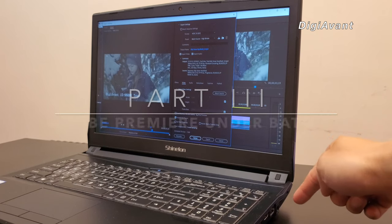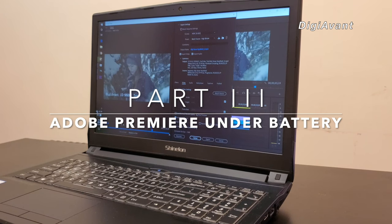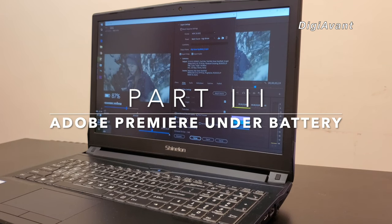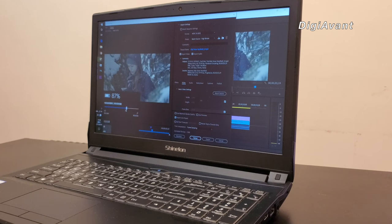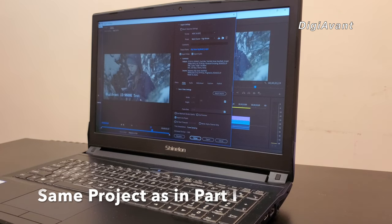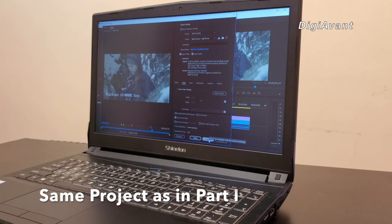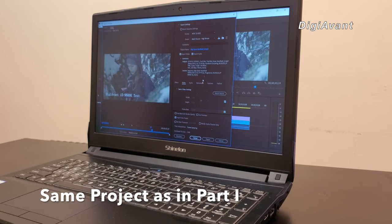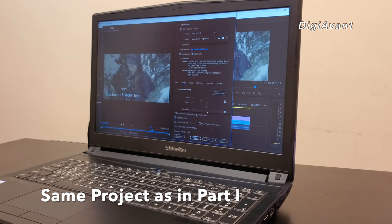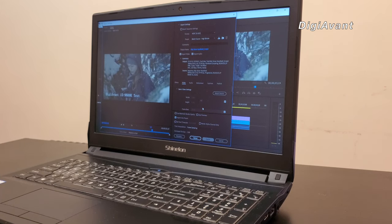Part 3, let's add one more test. Adobe Premiere Pro under battery mode. As a YouTuber, sometimes you have to rush some jobs when you commute. Here, we run the same project as in part 1. And see what battery it takes to render this video. Before the test, the battery level is at 87%. Let's get started.